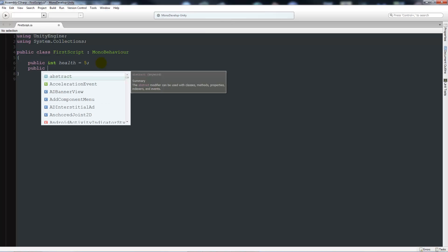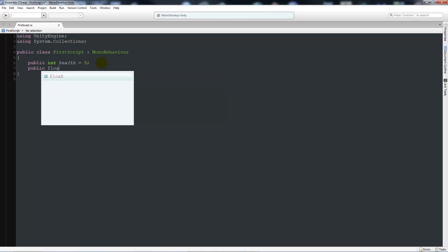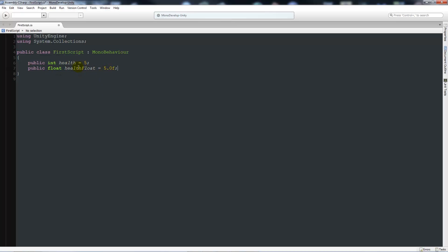Now we could have another variable which is public, and this could be called a float. Then we could have this called healthFloat and have that equal to 5.0f with a semicolon. So this means that again it's public so you can see elsewhere. It's a float, and a float is a decimal place value. We've given it a different variable name so it doesn't clash here, and 5.0 and f just stands for it's a value of 5 with a float value.